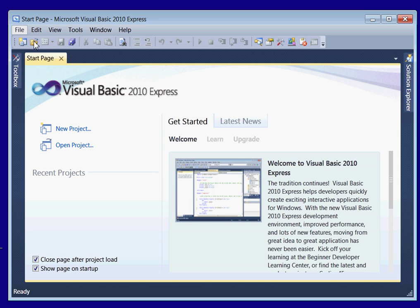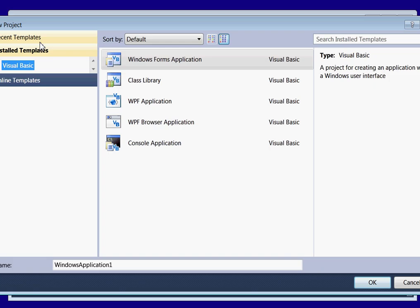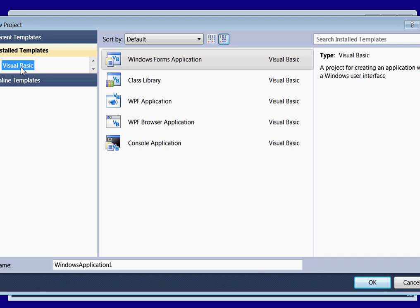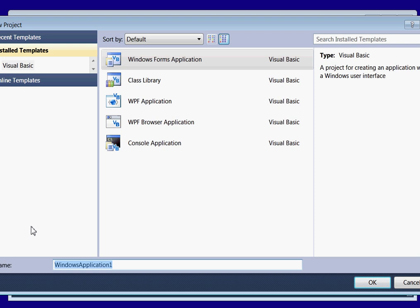Alright, go to File, New Project. You're going to want to make sure Visual Basic is selected here and Windows Form Application. Then name your program. It's a good idea to name your program so you know when you go back and you have 20 programs you know what's what.